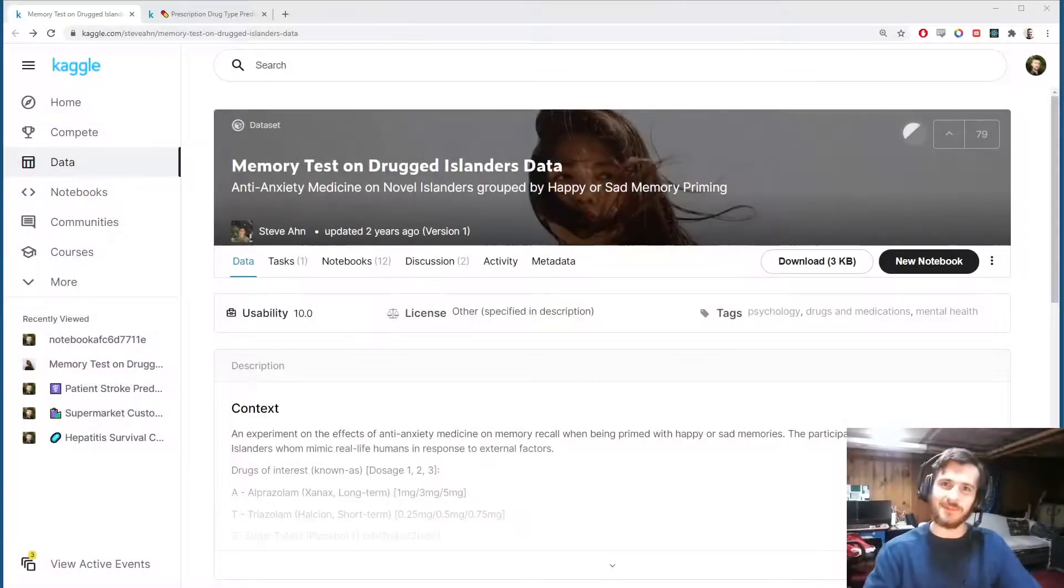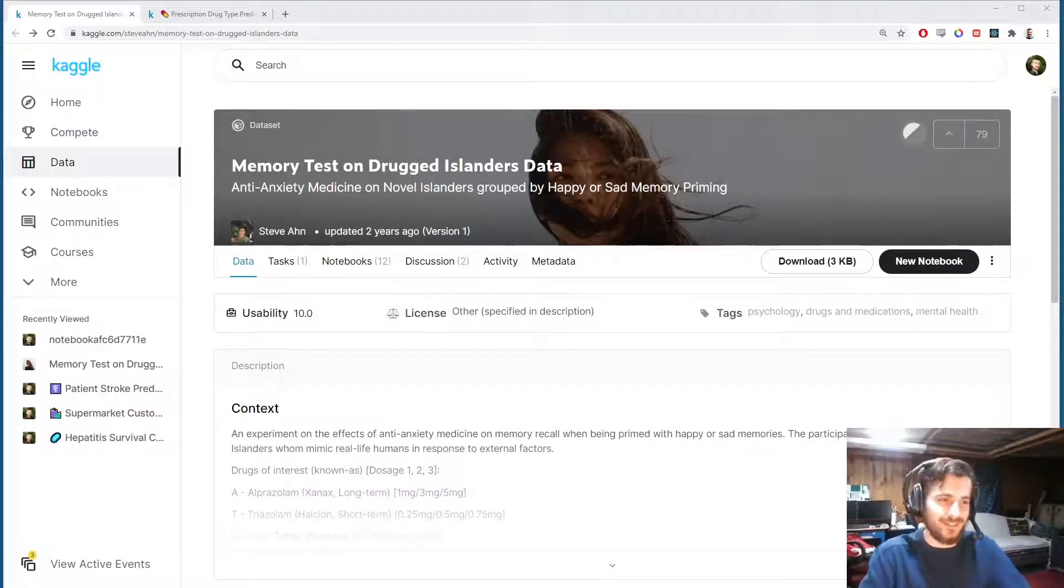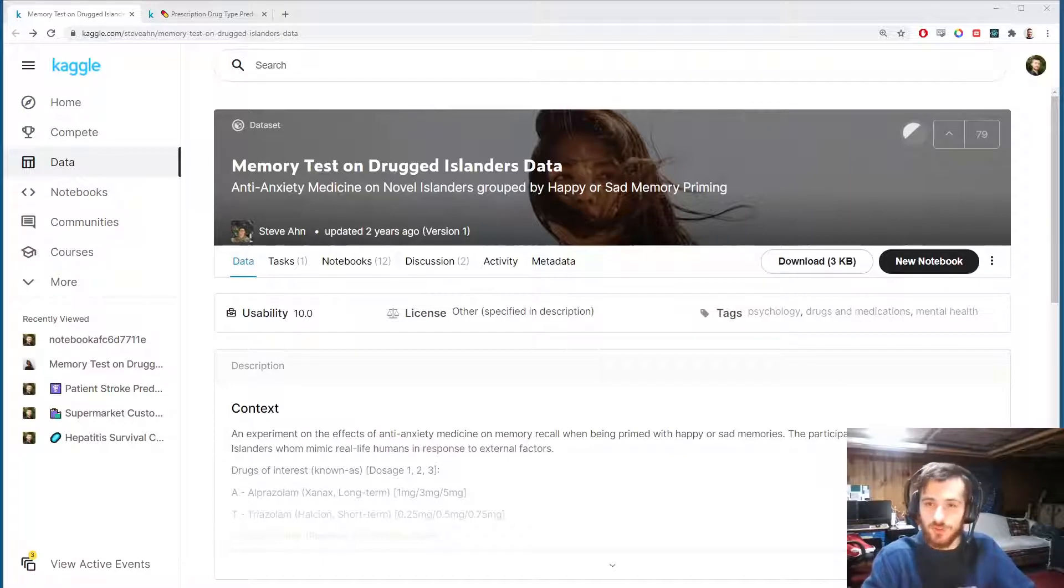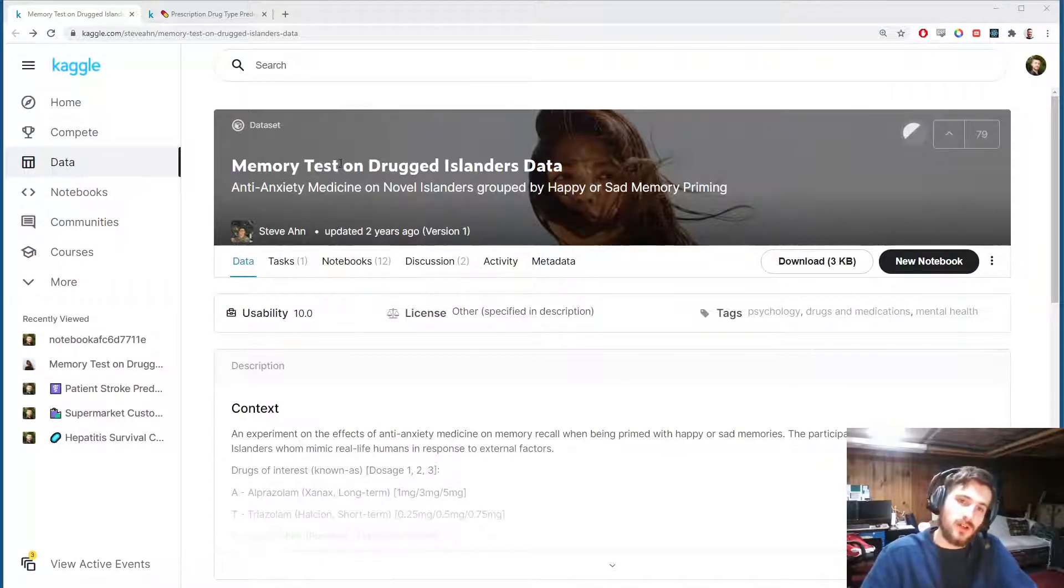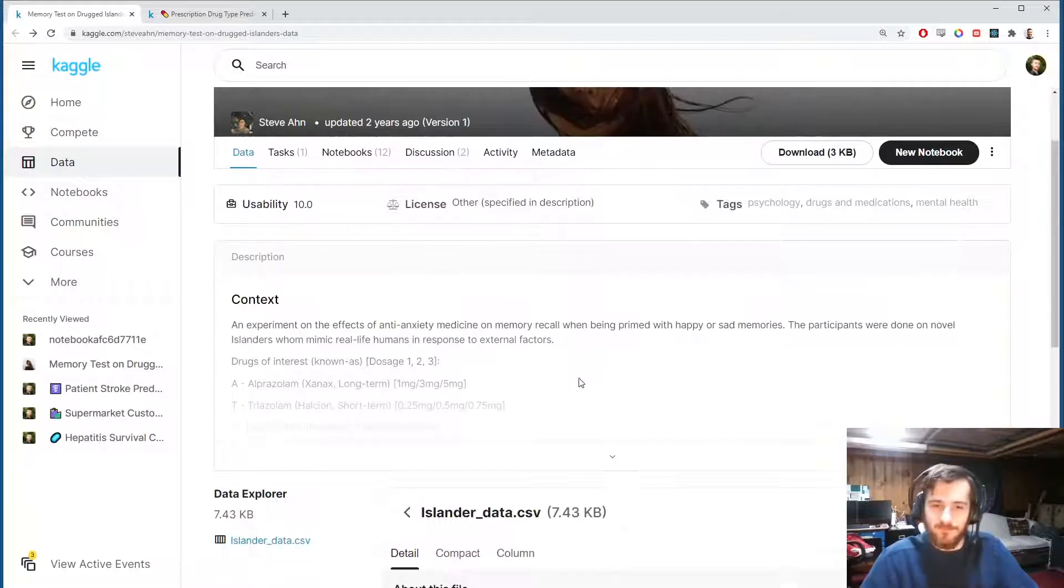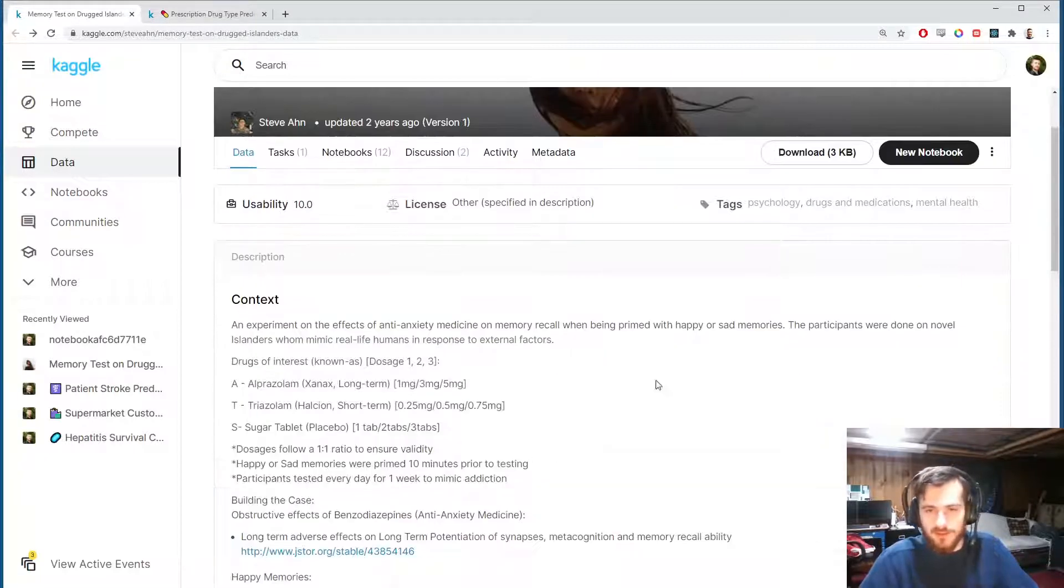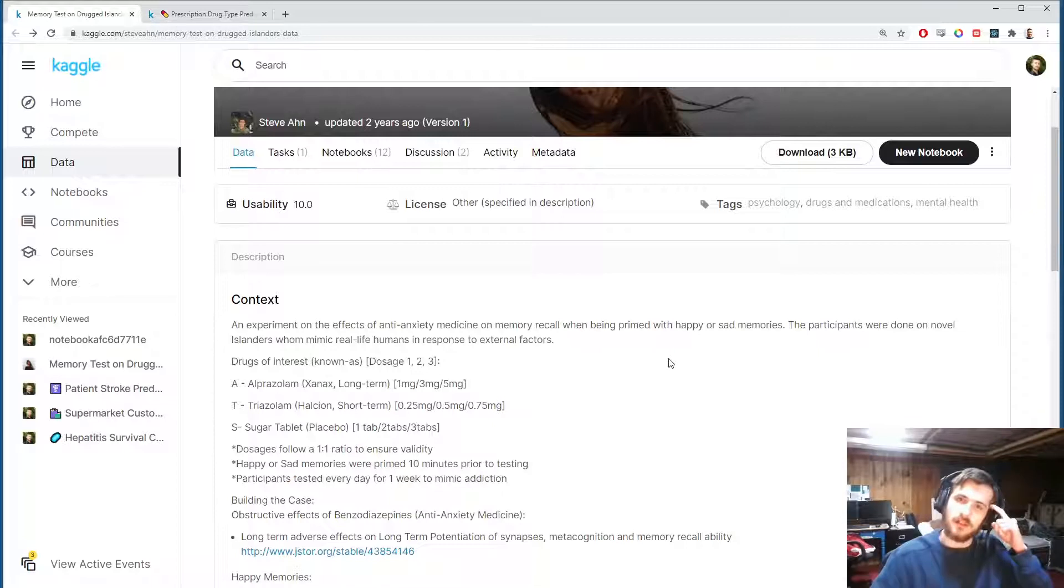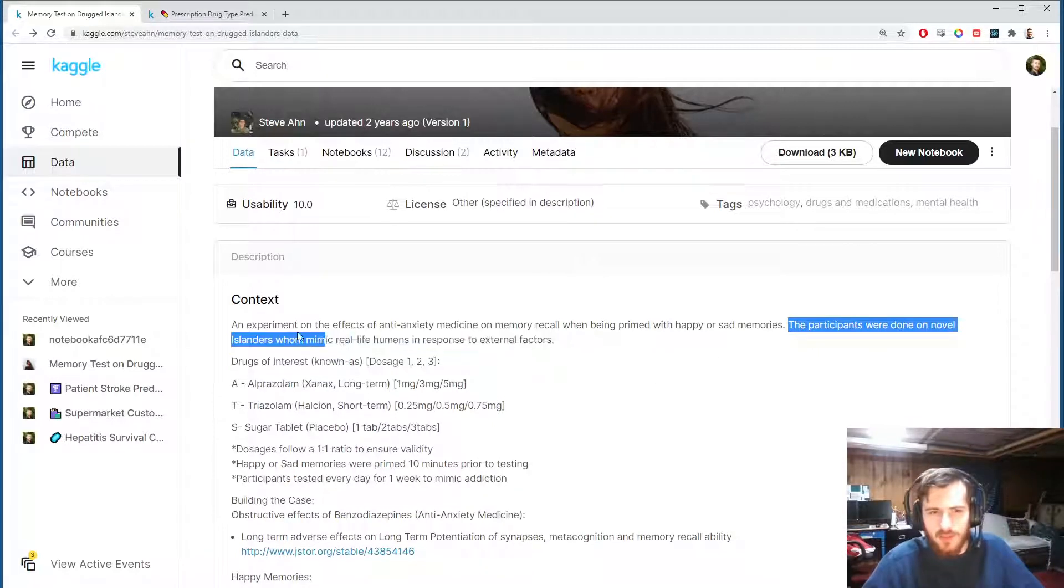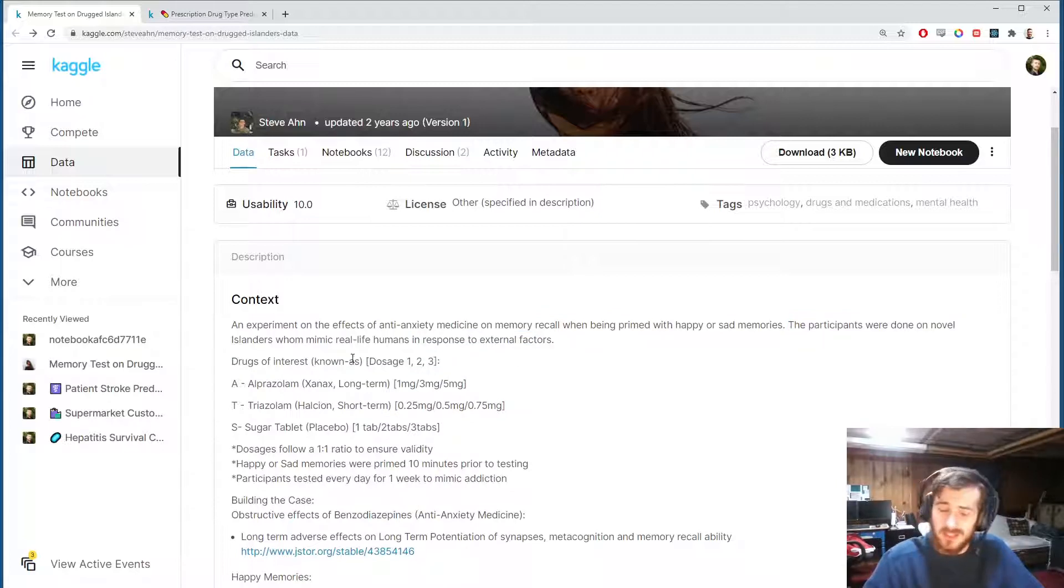Hi guys, welcome back to data every day. Today we're looking at a data set of prescription drugs taken by subjects who were tested on their memory. I think it might be a synthetic data set. It says the participants were done on novel islanders who mimic real-life humans.